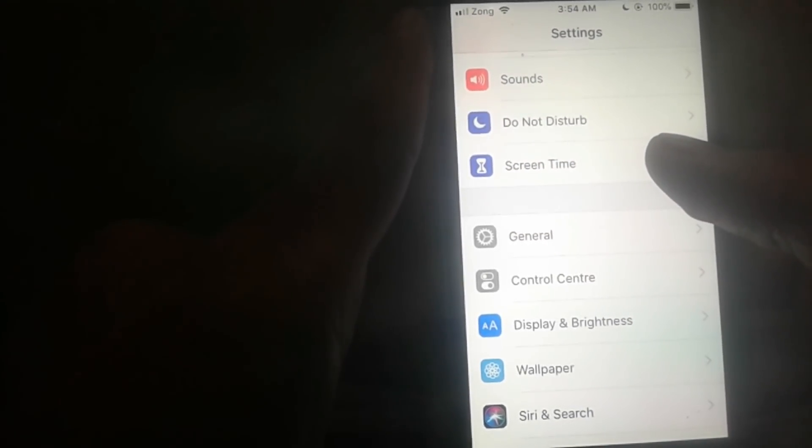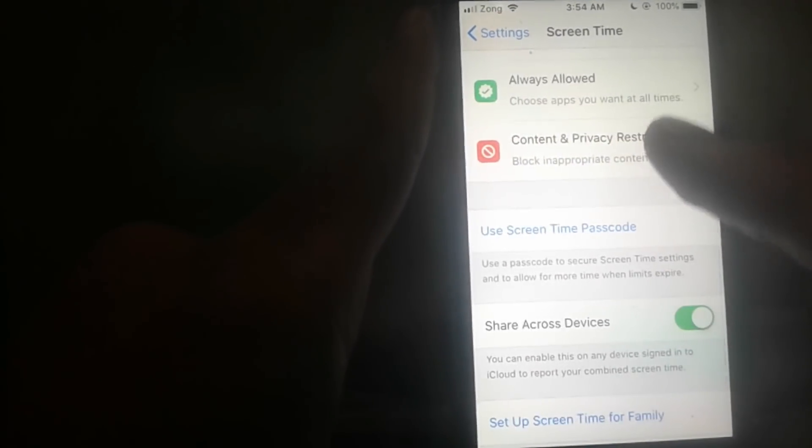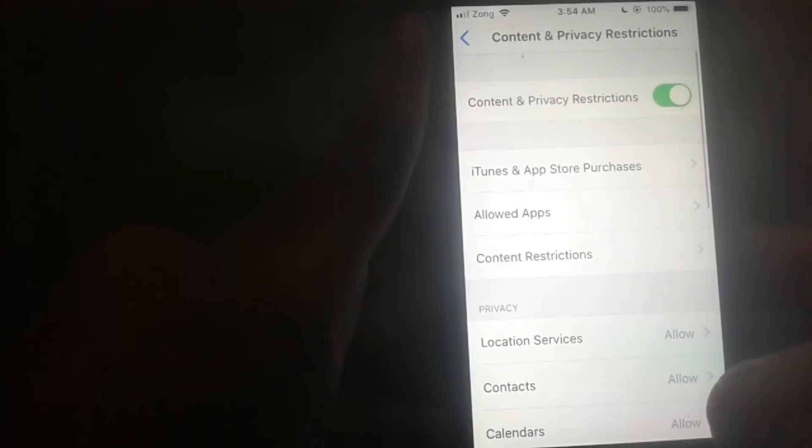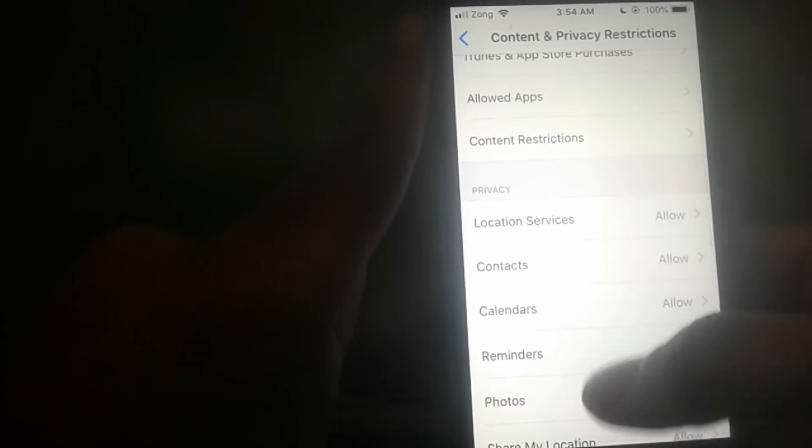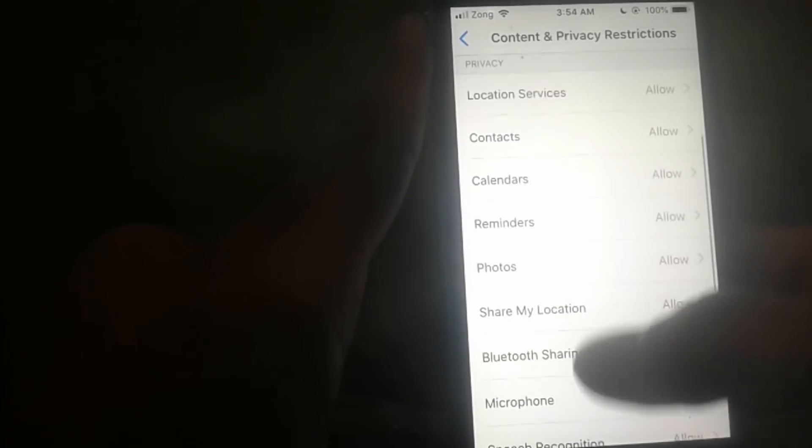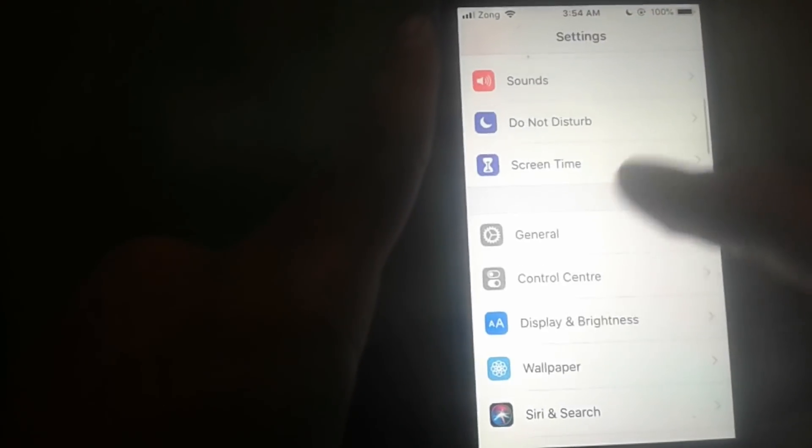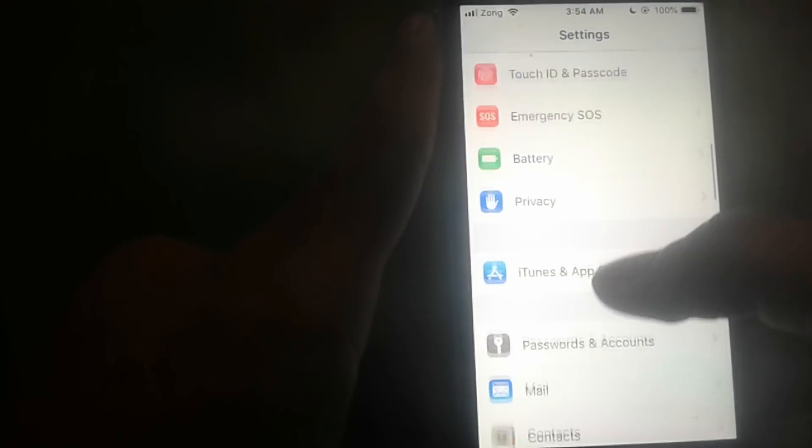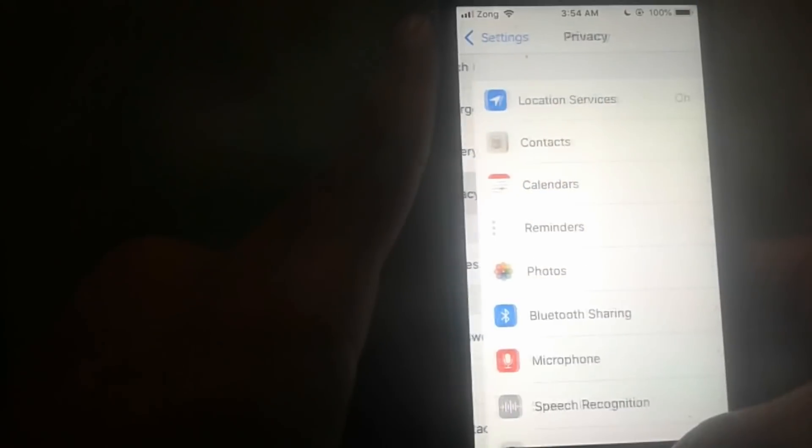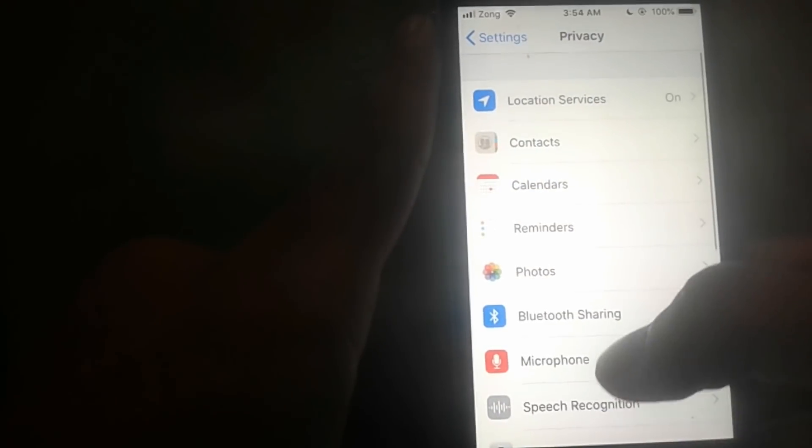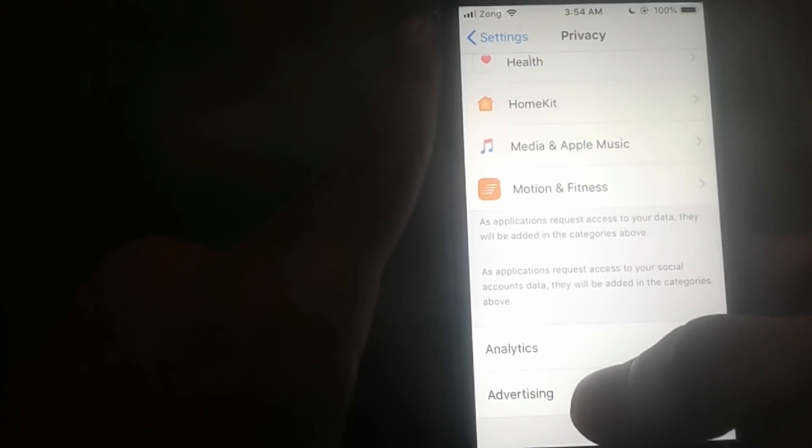go to Restrictions. So go to Restrictions, then turn on Allow, go back, go to Privacy, now go to Advertising. Wait for a